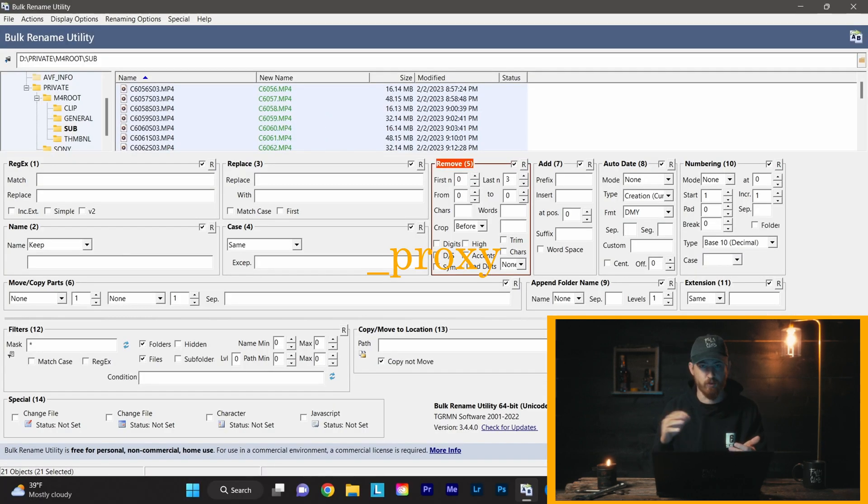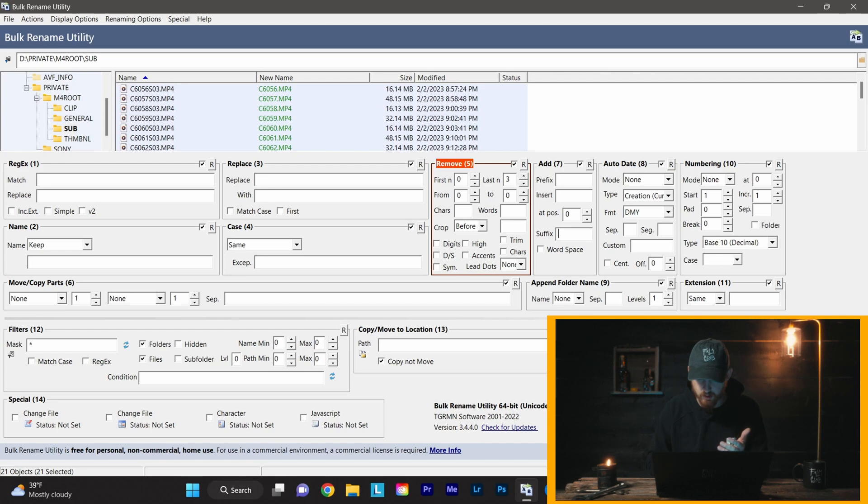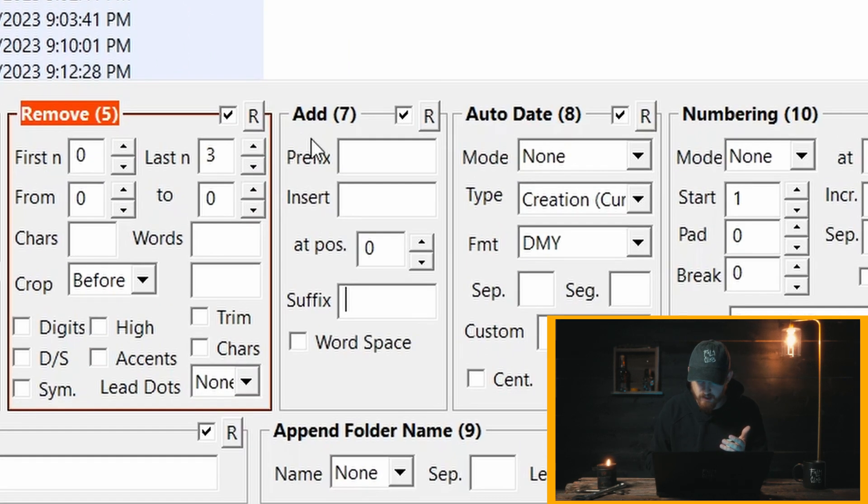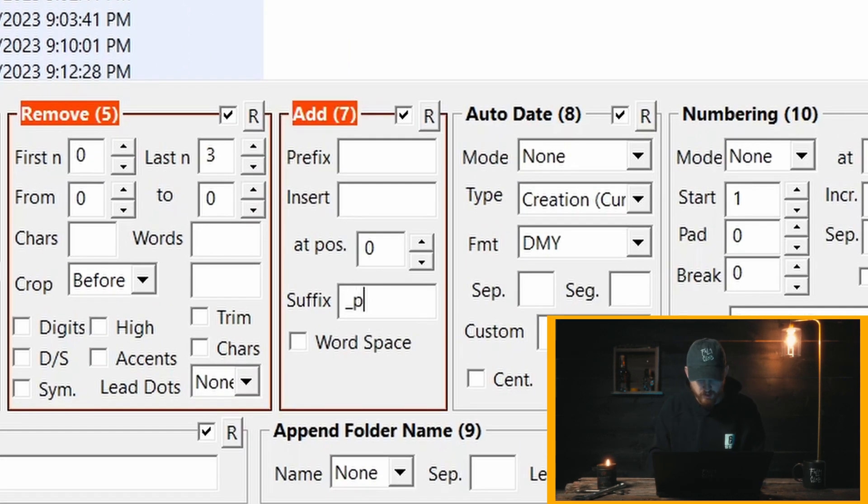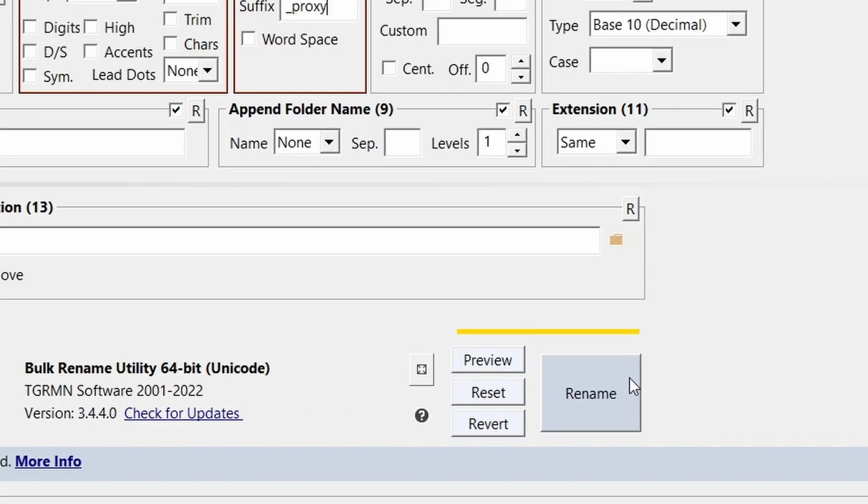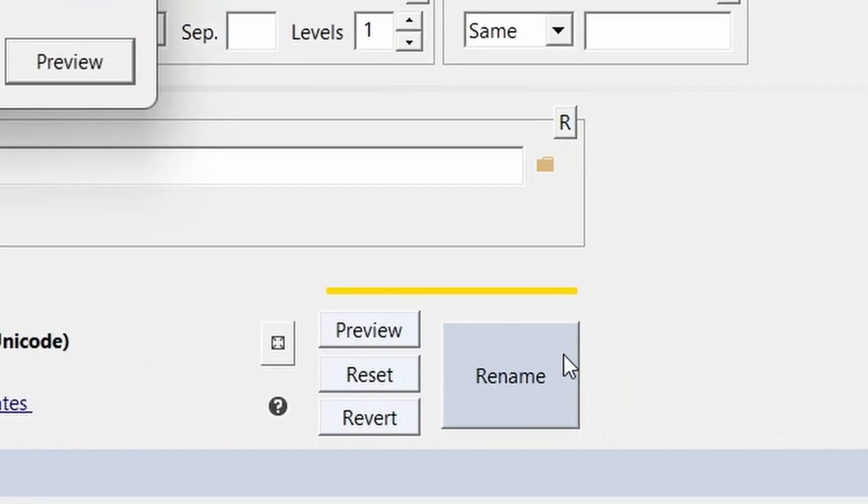Now that we got rid of that, we're going to add underscore proxy to the end of this. All you're going to do is go over to Add, go down to Suffix, and you're going to type in underscore P-R-O-X-Y. Then you're going to hit Rename, hit Okay, and that's it. That's literally it.